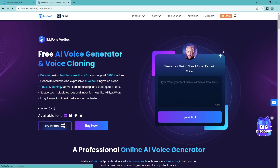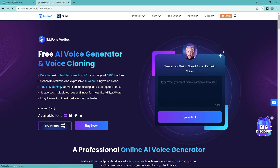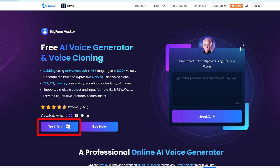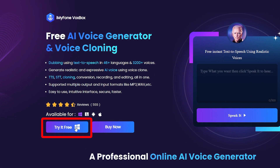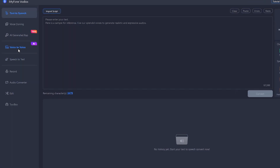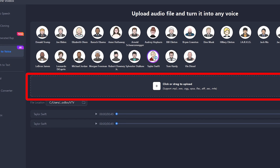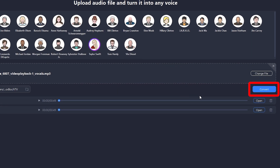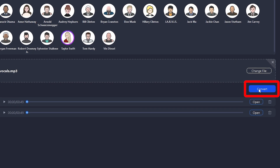Now it's time for the voice transformation. We've got a powerful tool, Voxbox, and it's surprisingly free. Click the link in the description to download it. No need to sign in. Then open Voxbox, go to the voice to voice tab, choose your desired voices, and upload the mp3 file we just downloaded. Click convert and await the magic.